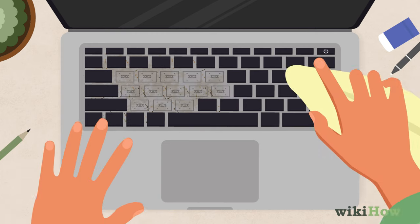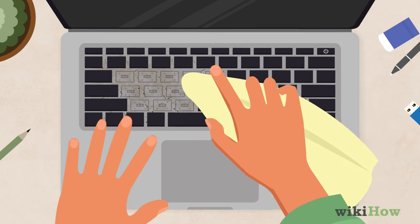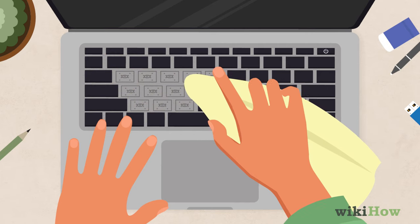Then, wipe down the surface under the keys with a clean, slightly damp microfiber cloth.